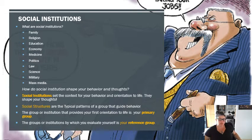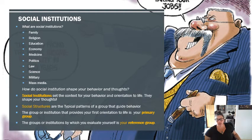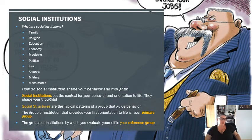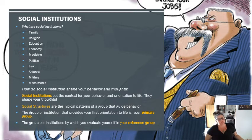Let's talk about social institutions. We're getting a bit of a repeat because I want you to connect social institutions and social structures. The different types of social institutions include mass media, military, science, law, politics, medicine, economy, education, religion, and family.